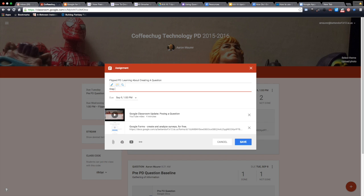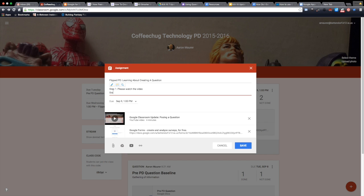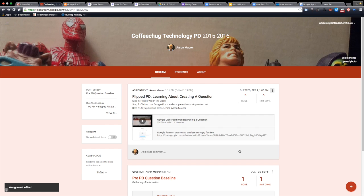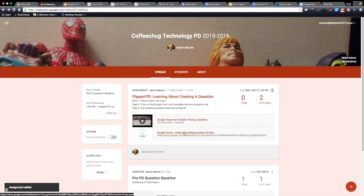Step one, please watch the video. Step two, click on the Google form and complete the short question set. Step three, any questions please email Aaron Mauer. There, so now that looks much better.